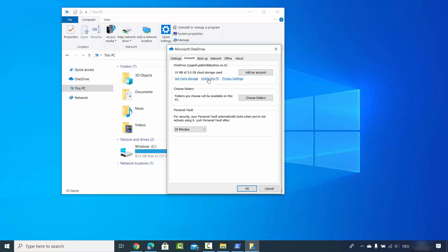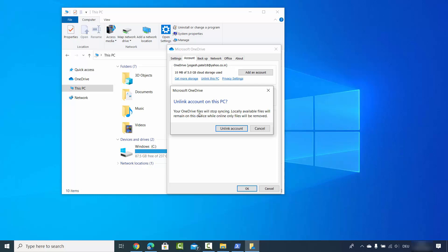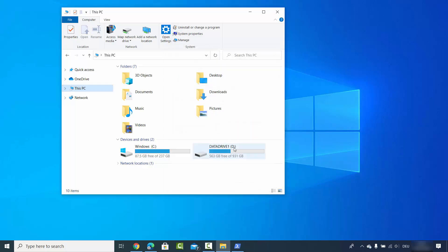For unlinking I'm going to just click on unlink this PC. It's going to show you this message which says your OneDrive files will stop syncing. Locally available files will remain on this device while online only files will be removed. So I'm going to just click on unlink account.